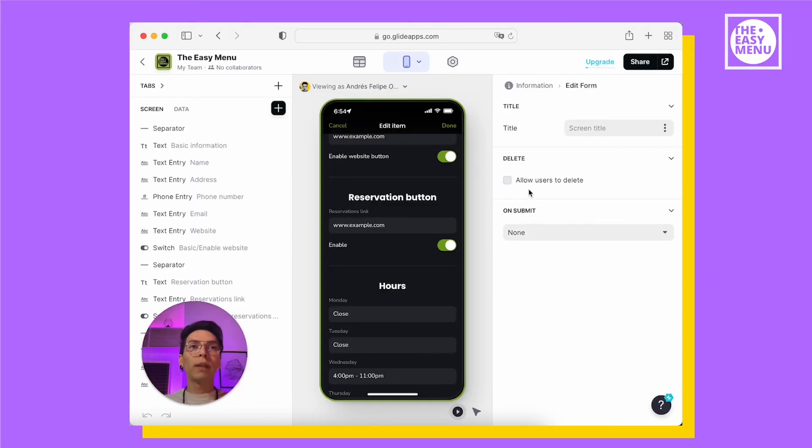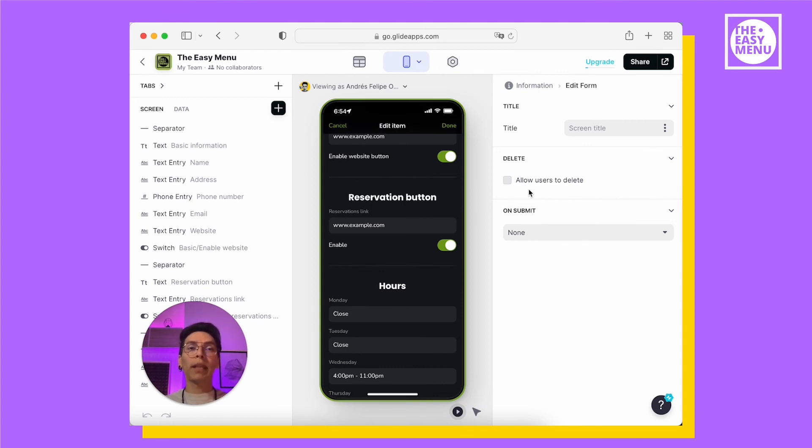In the reservation button, you can add any link to any booking system. You can even add a WhatsApp link so it will open the application and customers can talk to you and book directly.